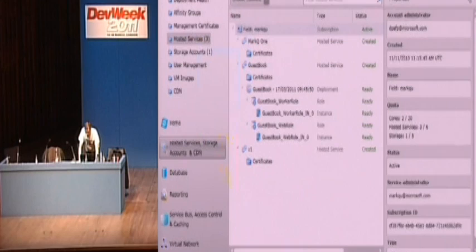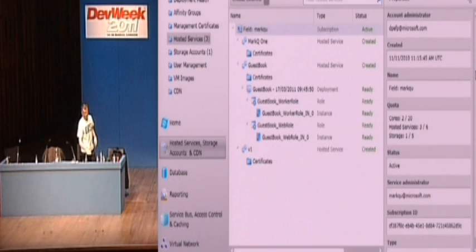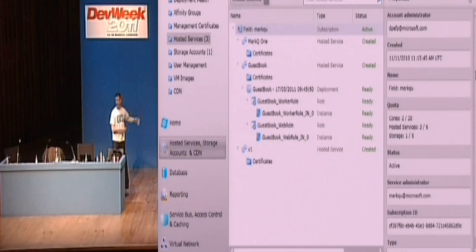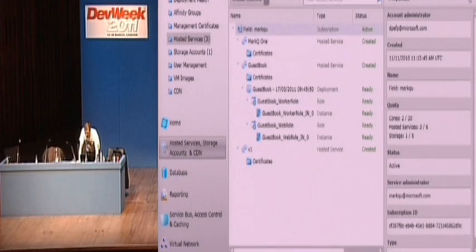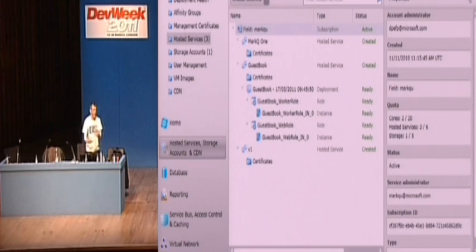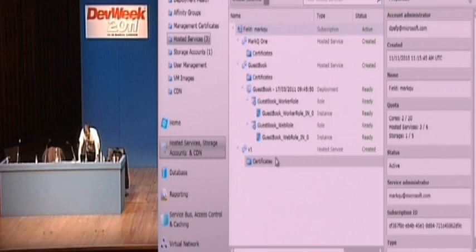And just before we finish, about two minutes left. This is, if you log into your Windows Azure account, once you create a free account or activate your MSDN subscription or whatever, this is your management portal. So we can see here, I've got three hosted services.